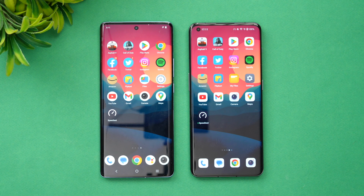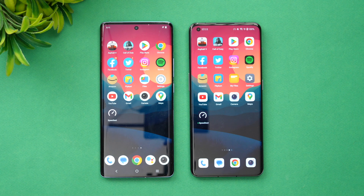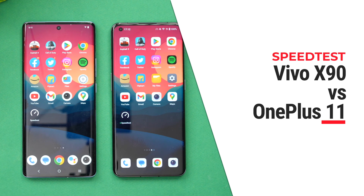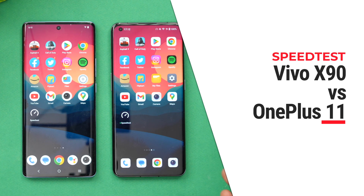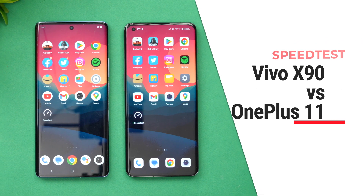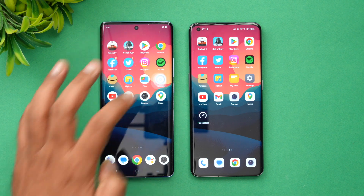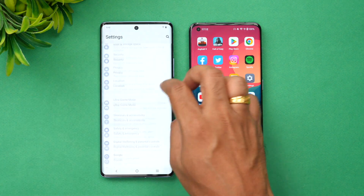Hello friends, welcome to Technique. This is Normal here. In this video we'll be doing a quick speed test comparison and also the benchmark score for two premium devices — the Vivo X90 and the OnePlus 11. These are two powerful devices: the Vivo X90 has the Dimensity 9200.